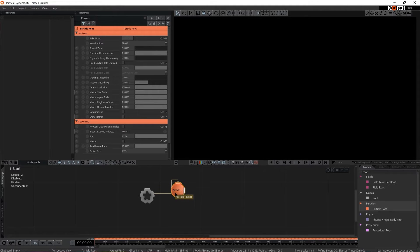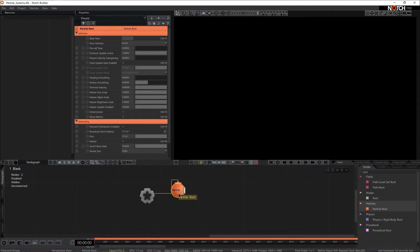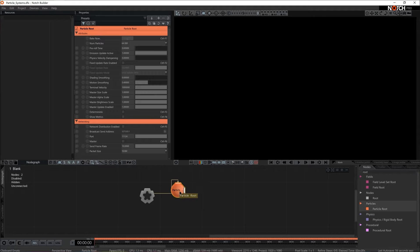Since particles is quite a big subject here in Notch, everything related to particles will be color-coded orange and will be connected to this particle root.